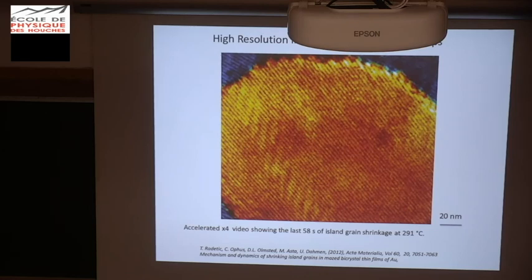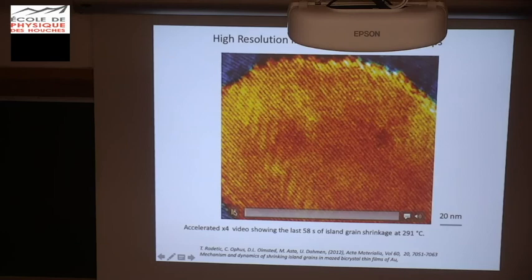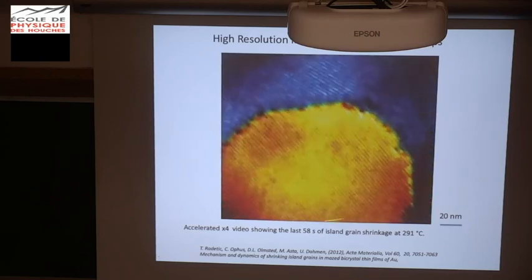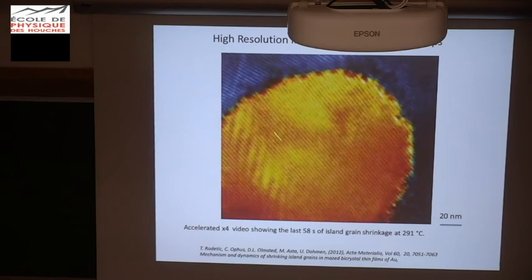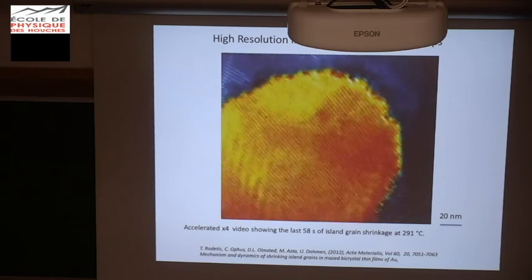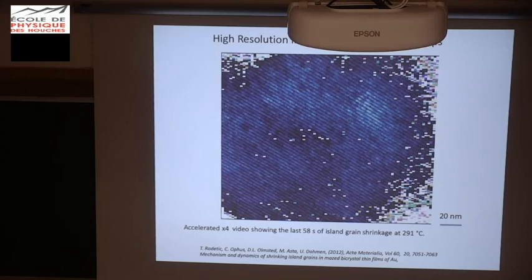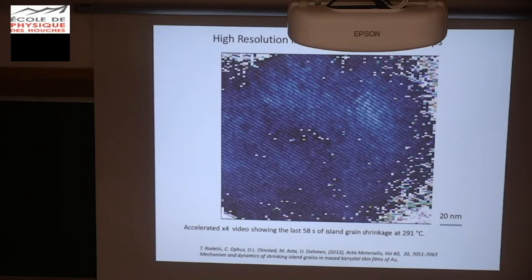To go deeper and see what's going on when a grain boundary is moving, people from Berkeley did some higher resolution experiments. This is false colors — it's always grayscale in the TEM. You can see an island grain with a different orientation from the matrix, and it's shrinking. It shrinks by the motion of steps — not continuous, not uniform. At the end the grain completely disappears because the line tension is too high, but the main motion vector here is a step.